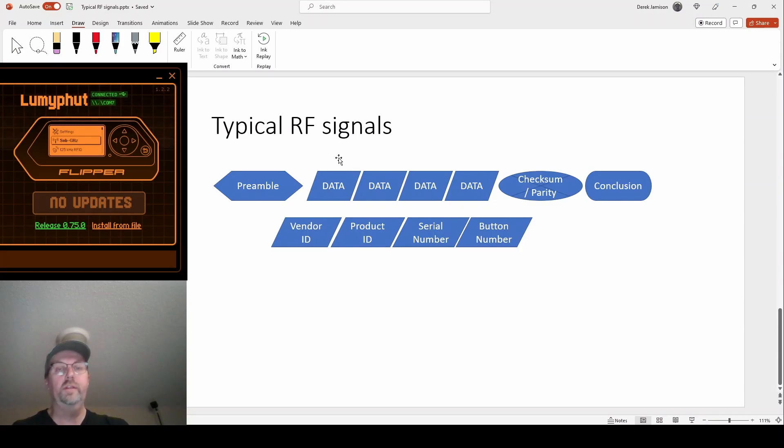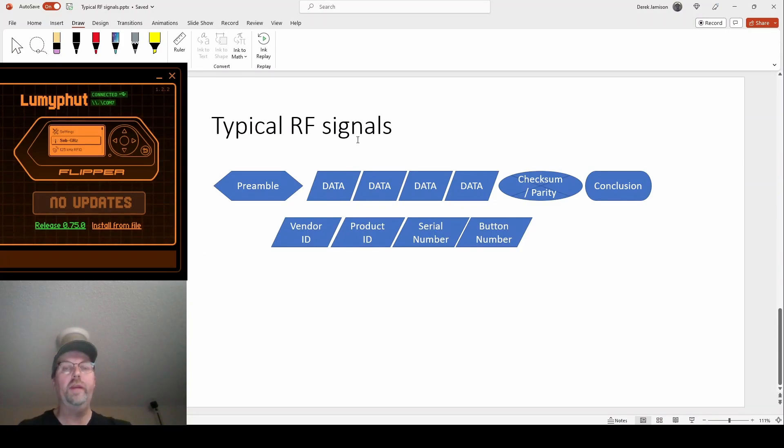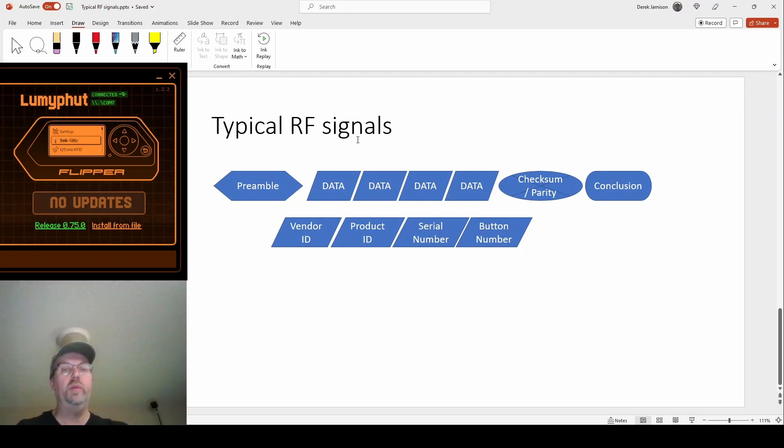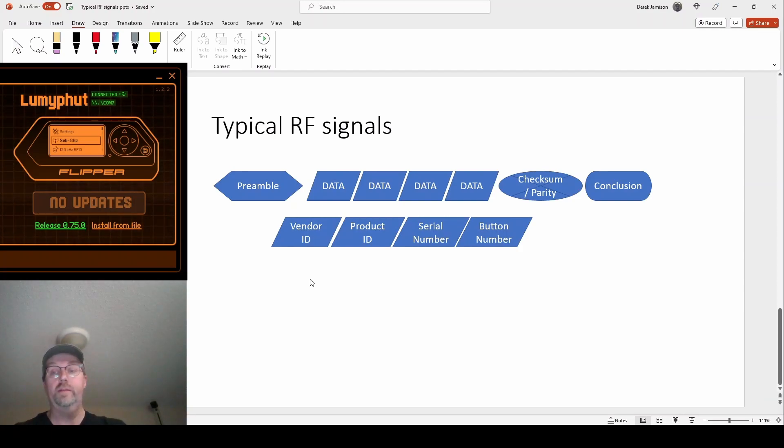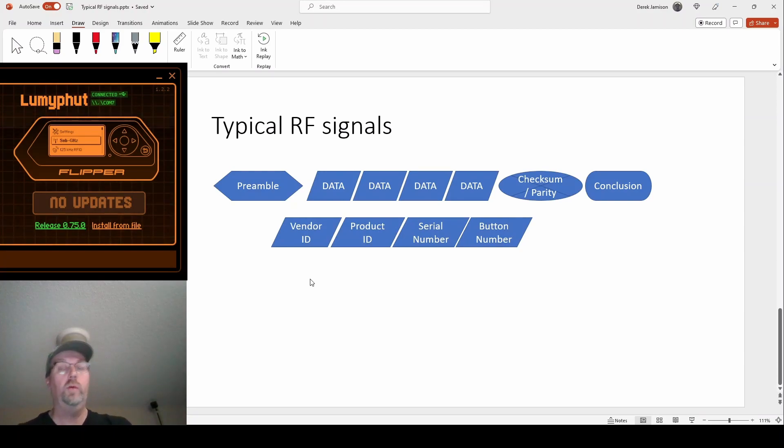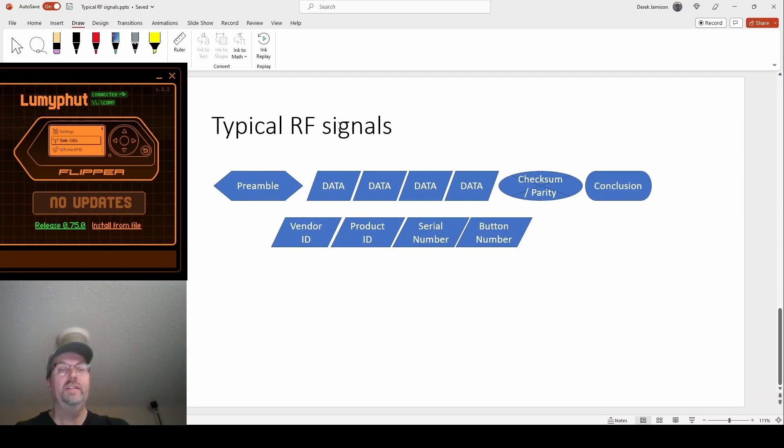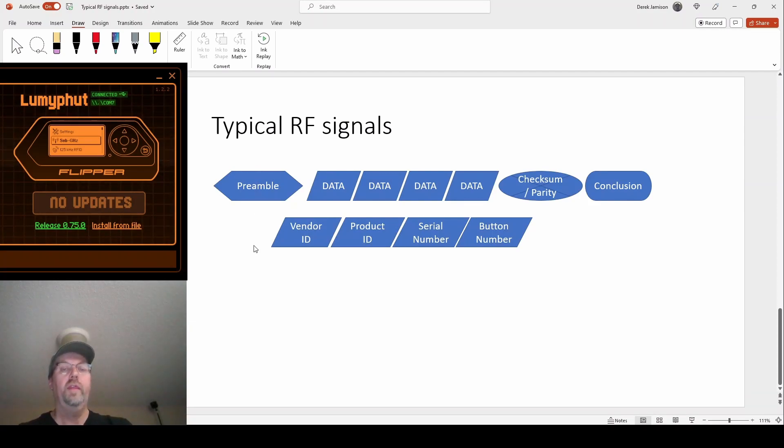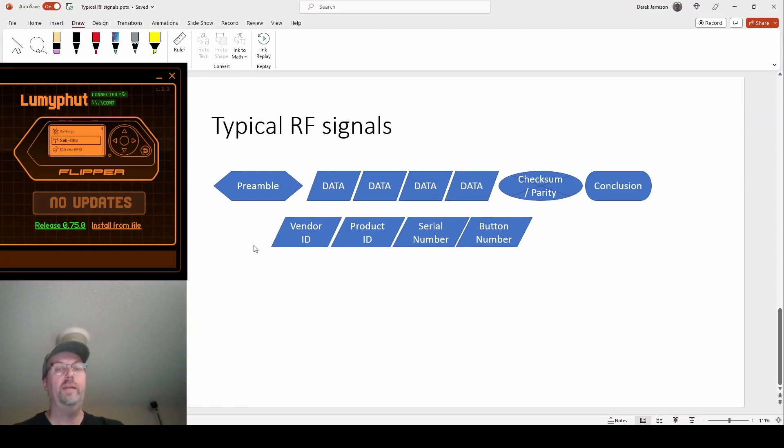And then finally let's look at typical signals. This is not by any means the only way to do it, but a lot of times what I've seen, and I'm really new to this space like I started it last month so I'm no expert, I'm a noob. But a lot of times what I've seen is that for RF signals they send a preamble. They send some kind of thing at the beginning and it usually looks different than the main data.